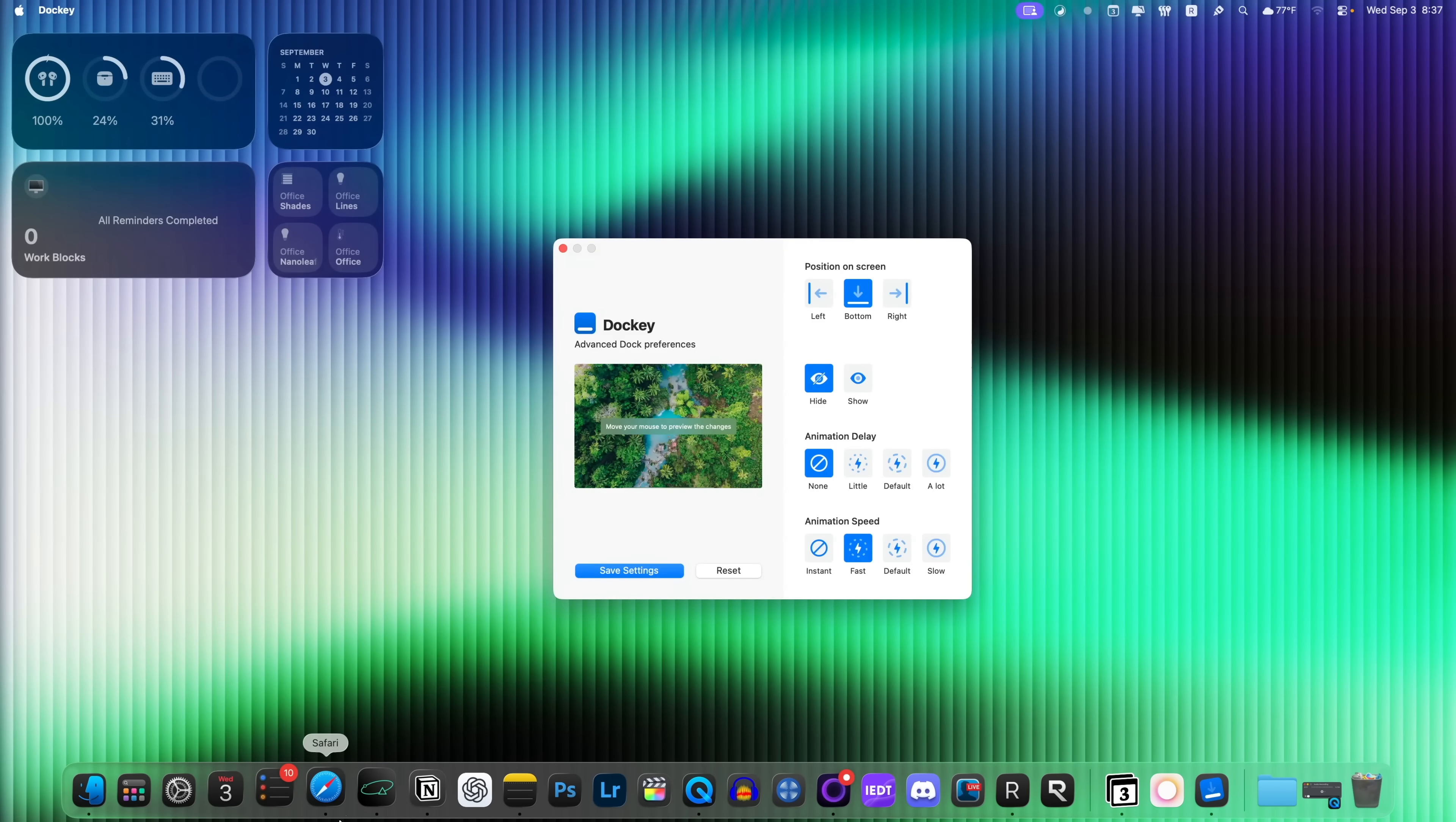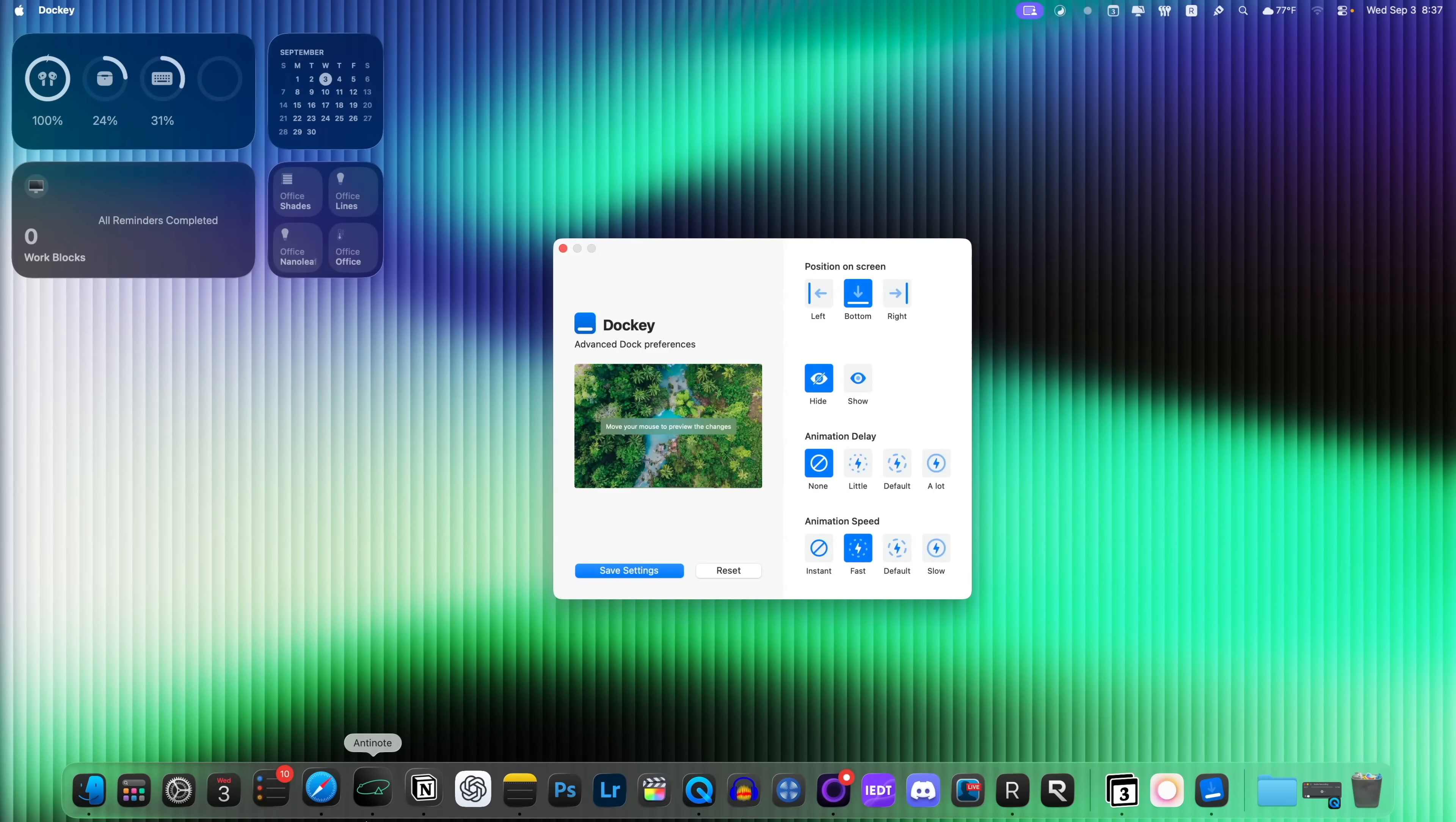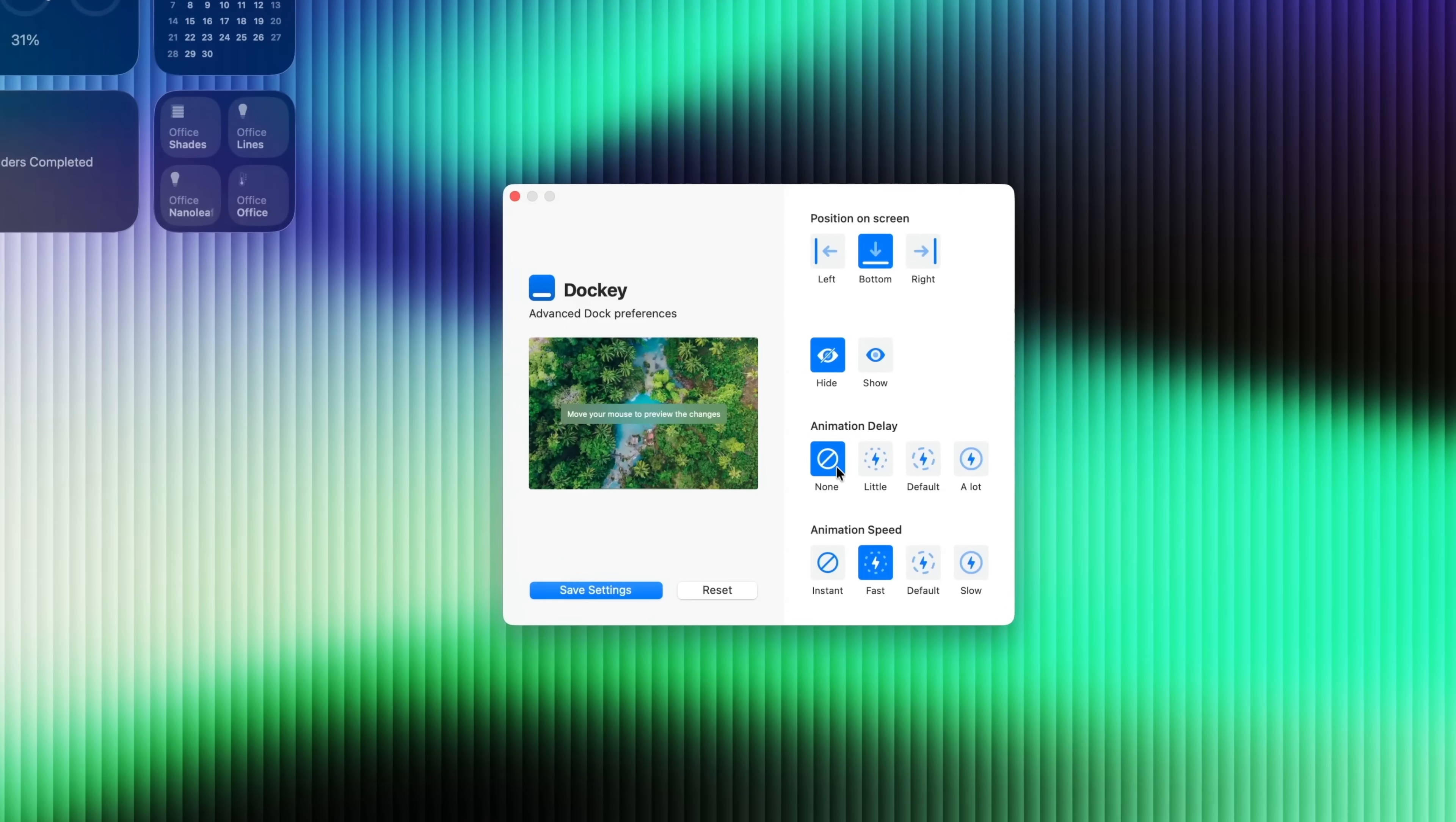But without Docky, it was always so slow to pull up my applications. But as you can see now, when I go down there, they pop up pretty much instantly.